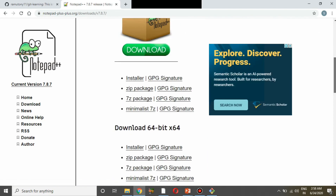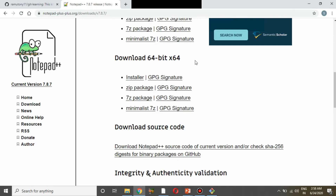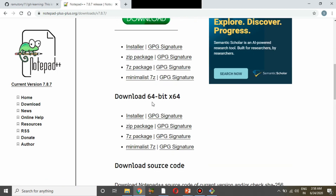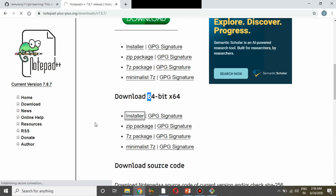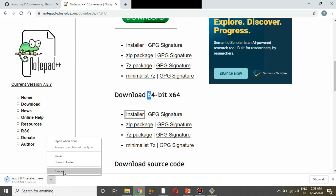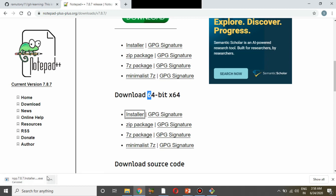If you want to download the installer, you can click on the install button. When you click, you will download an executable file of about 3.9 MB.